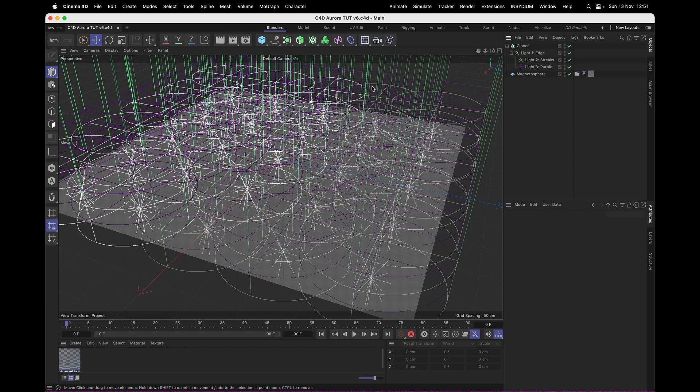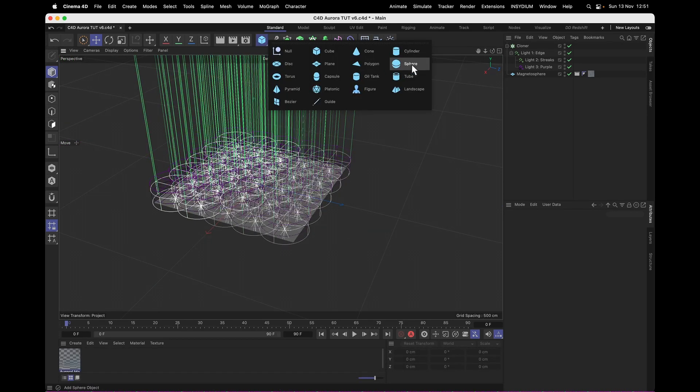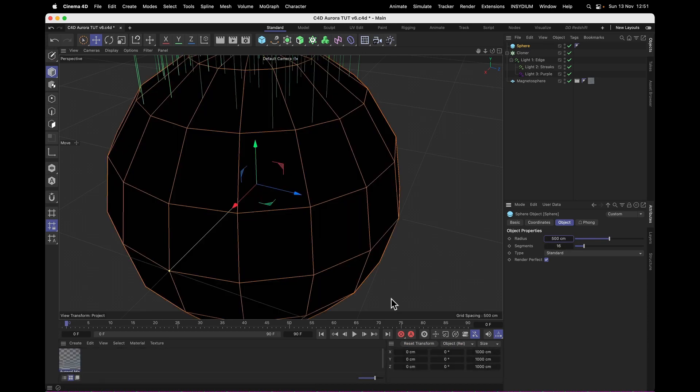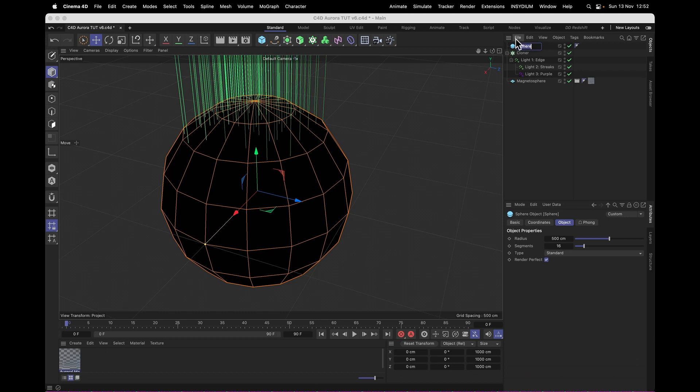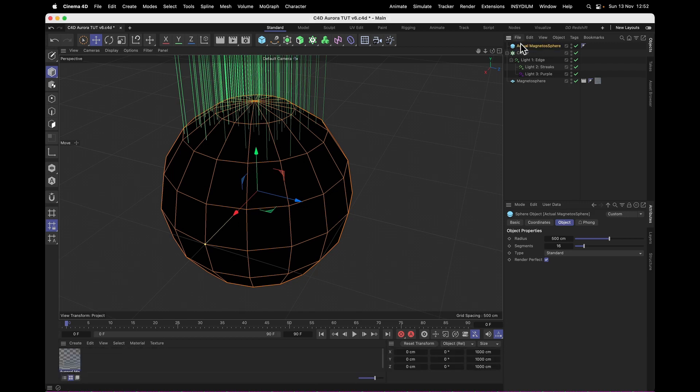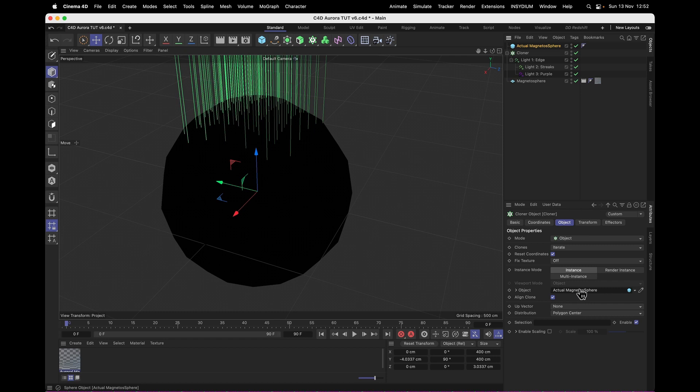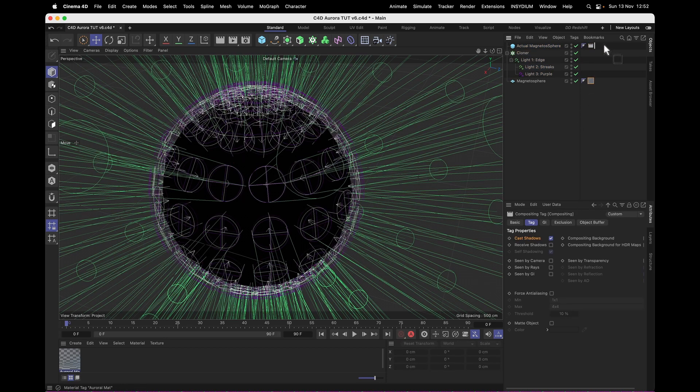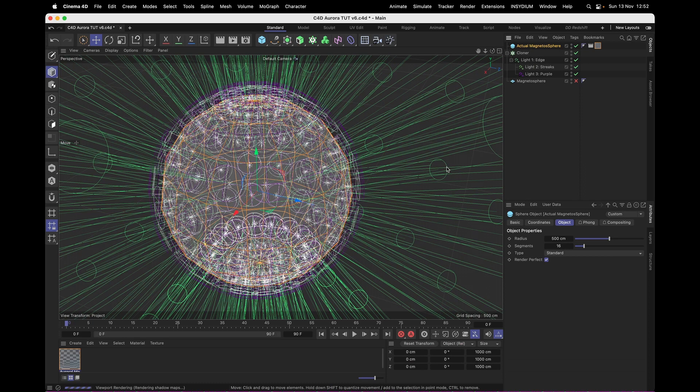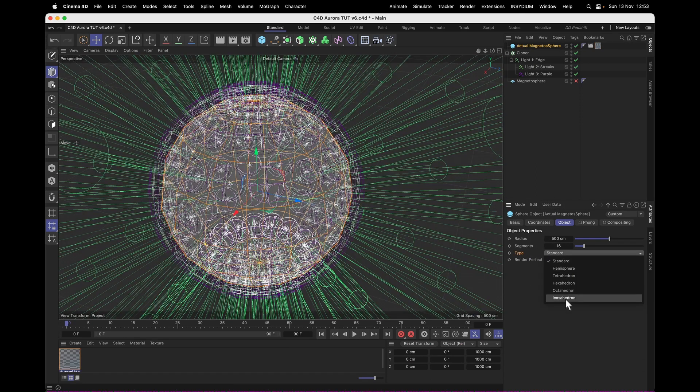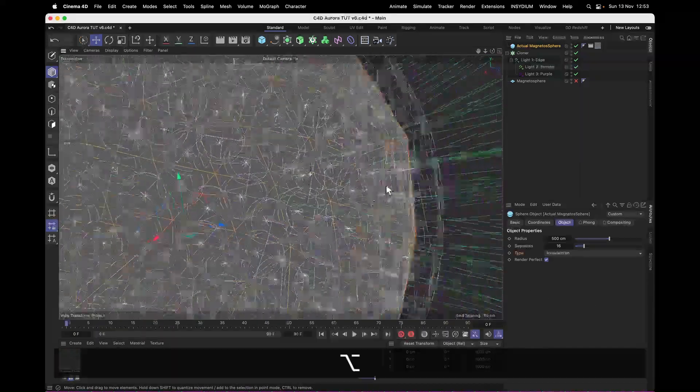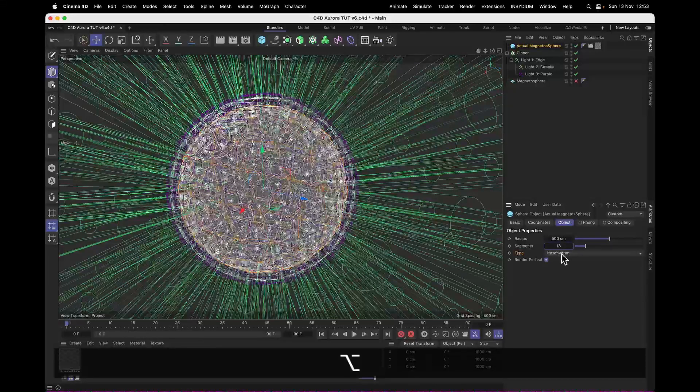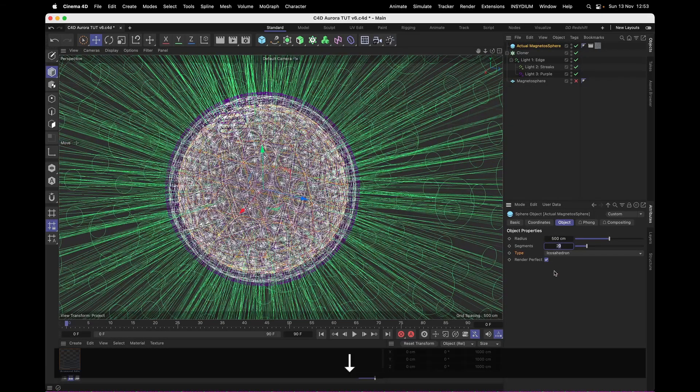But what if you wanted to add aurora to something crazy, like a planet for instance? Well, first you need to make a sphere, right? Make that about planet size, about 500 centimeters, perfectly to scale. And then reference this actual magnetosphere sphere in the cloner object and add the compositing tag and material to that one. And that's looking a little bit dodgy, because we need to change the type of sphere from standard to a icosahedron, so that our lights are a little bit more evenly cloned over the surface. And increase the segments from 16 up to 21. And now we get this nice and thick planetary aurora.